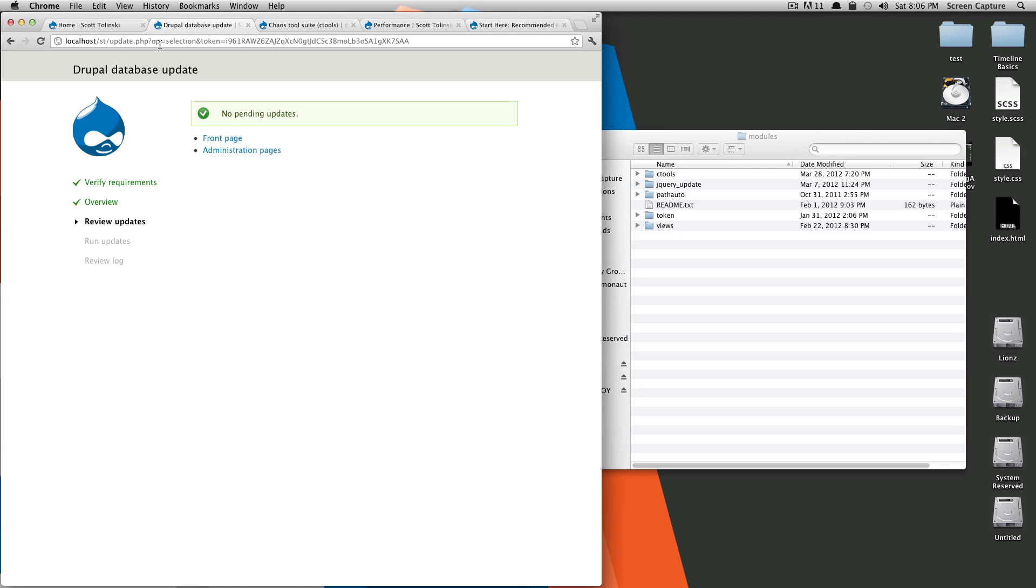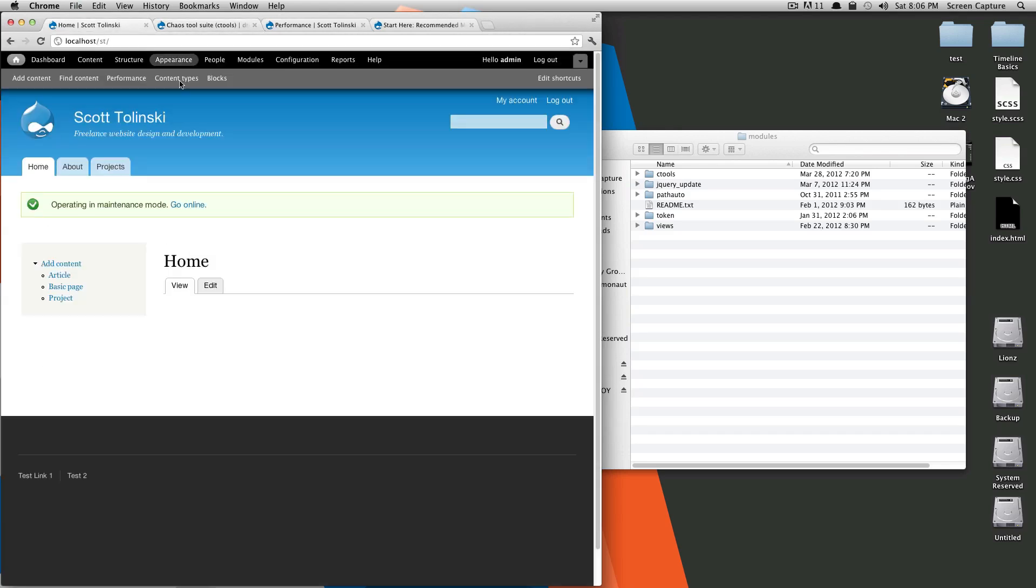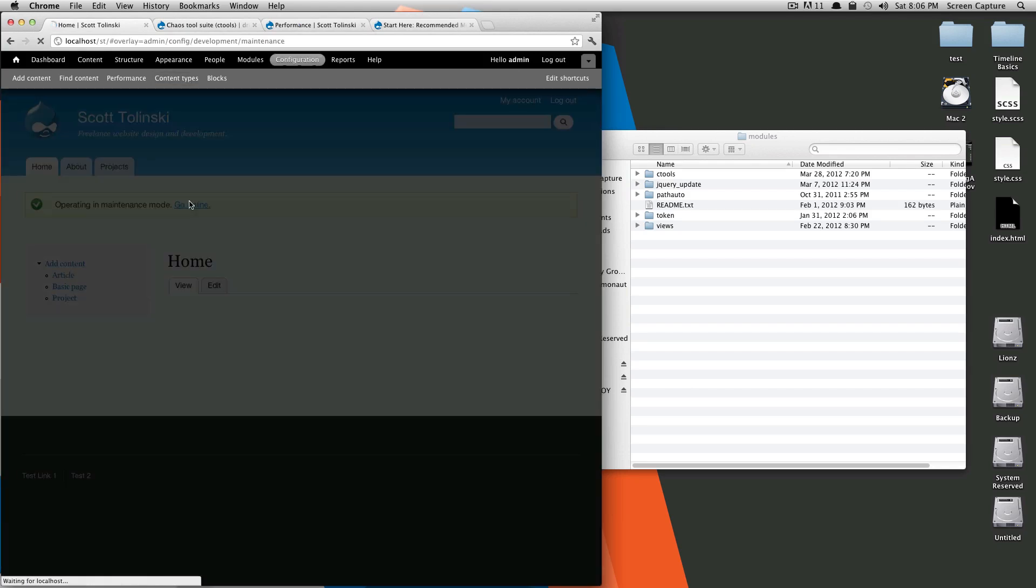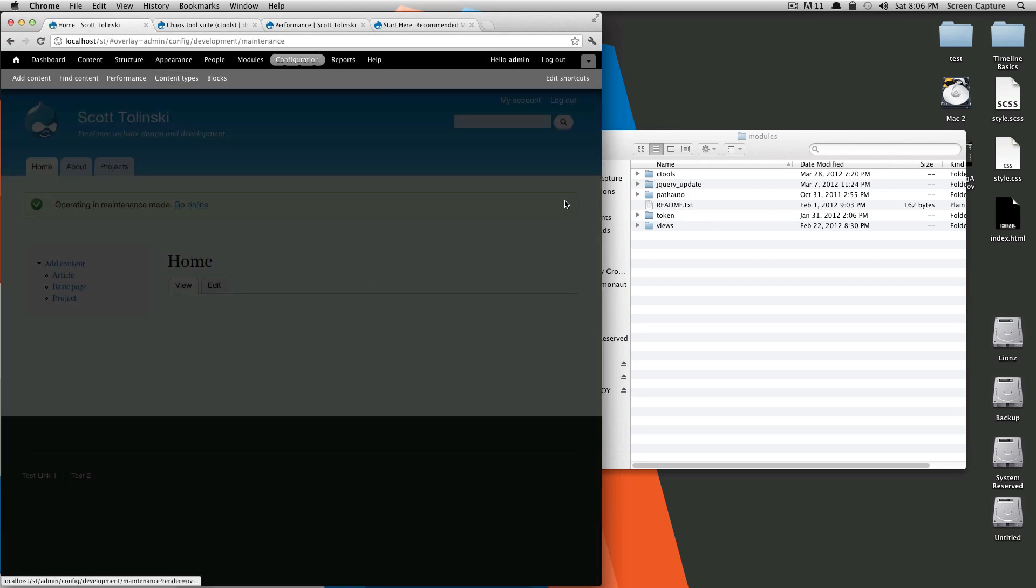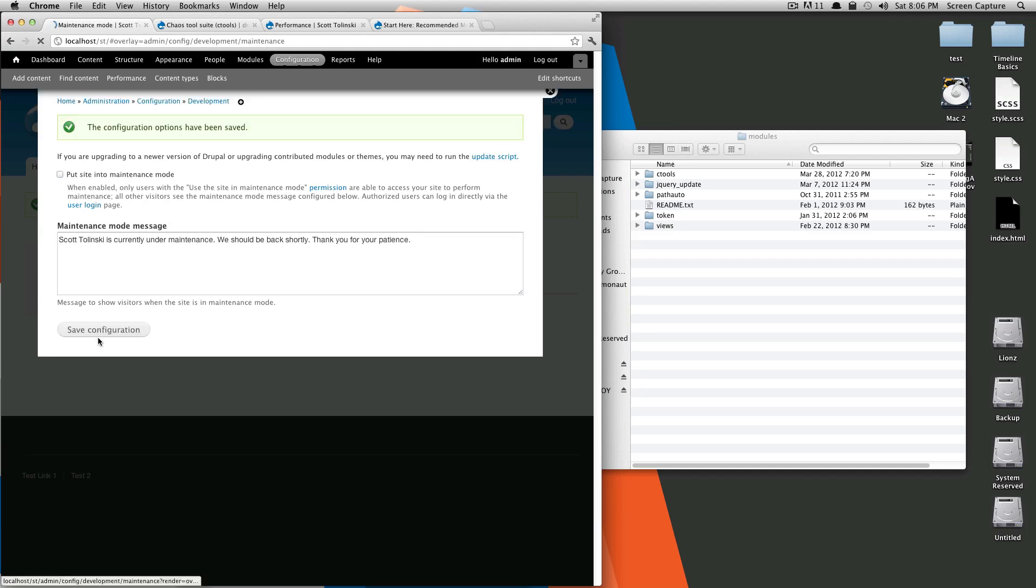If we browse back to our site, it's going to say we're in maintenance mode. Let's go online because this module has been updated. And save configuration.